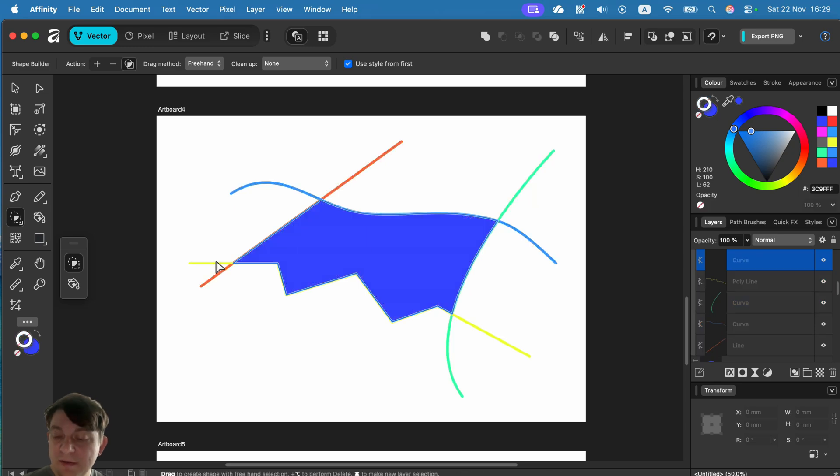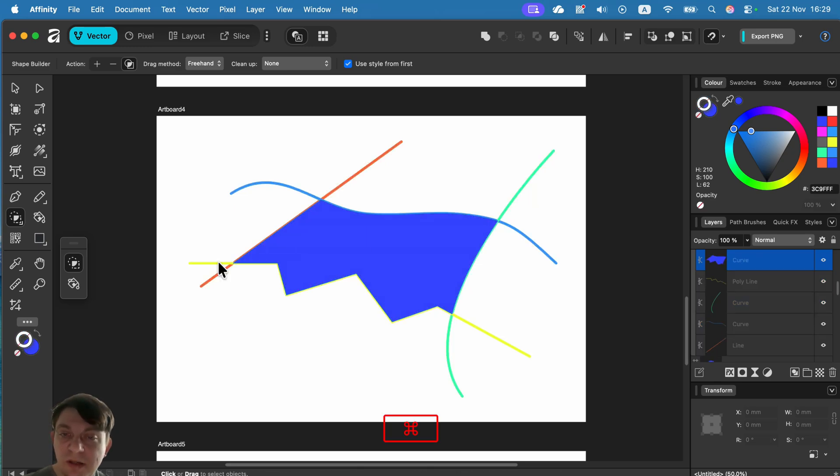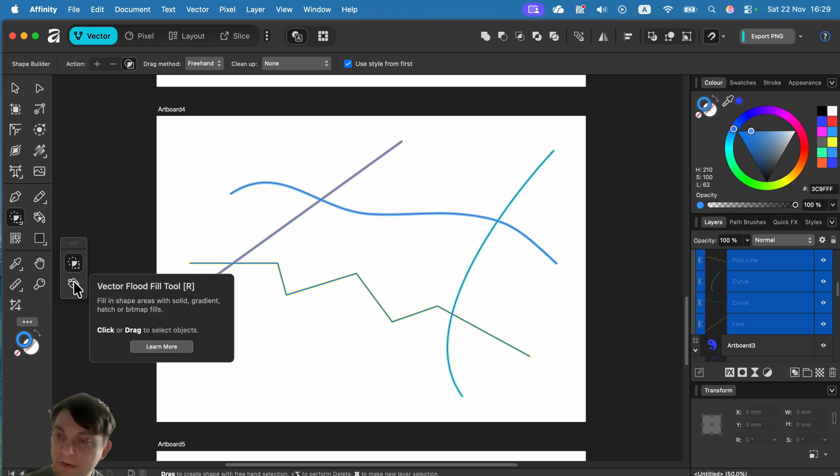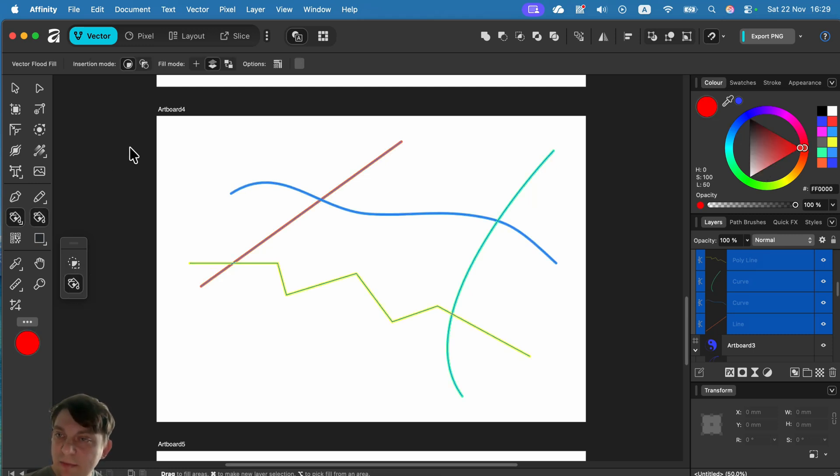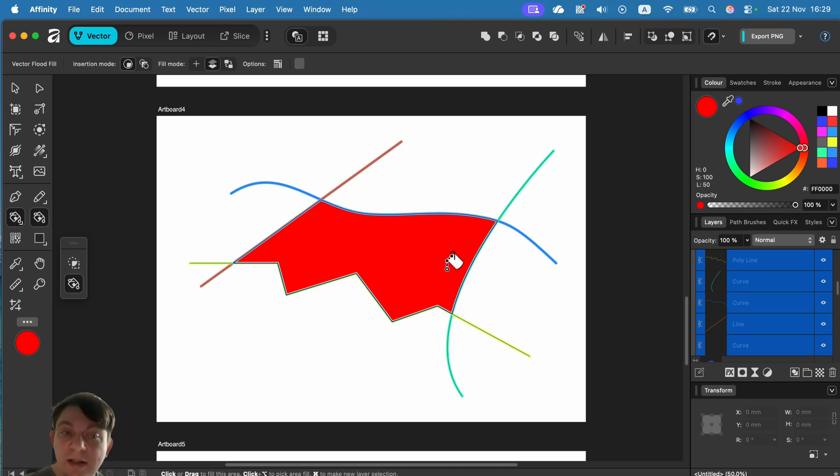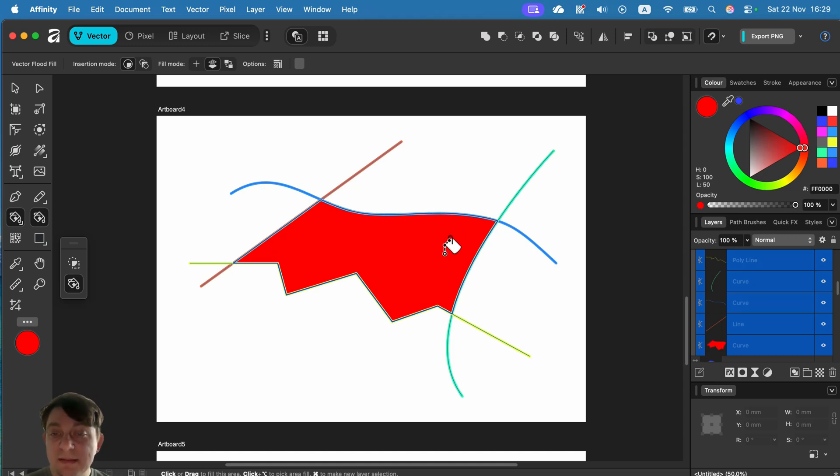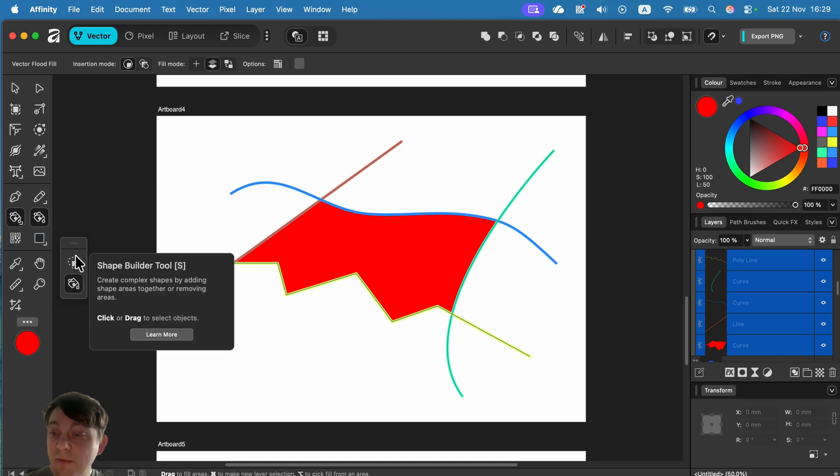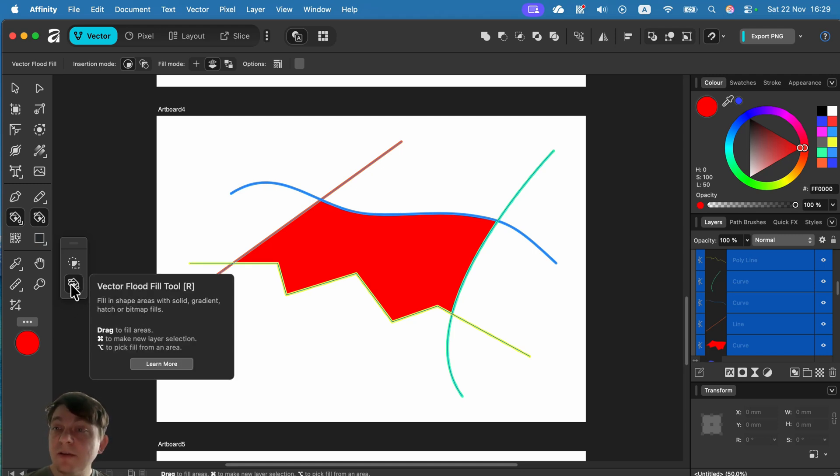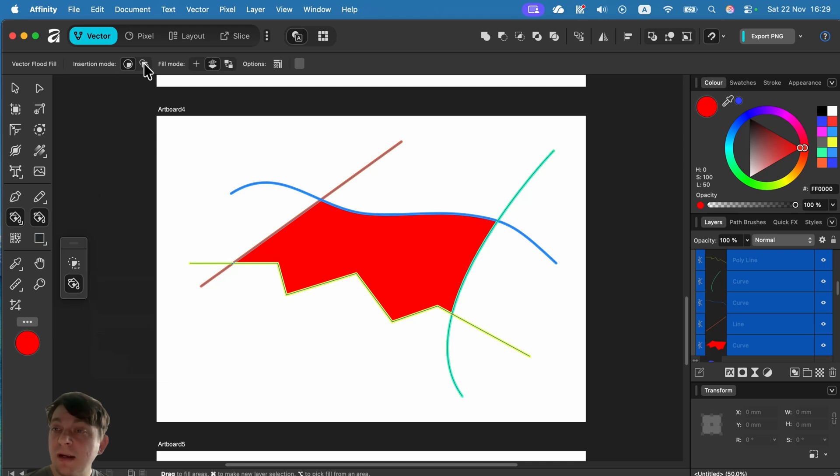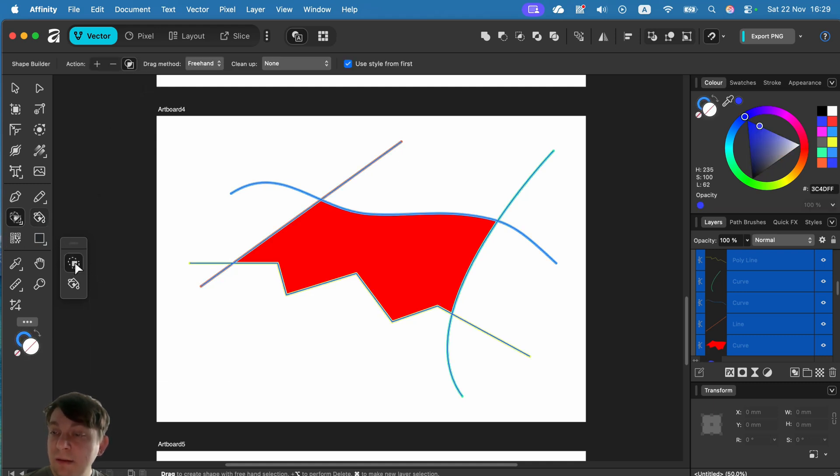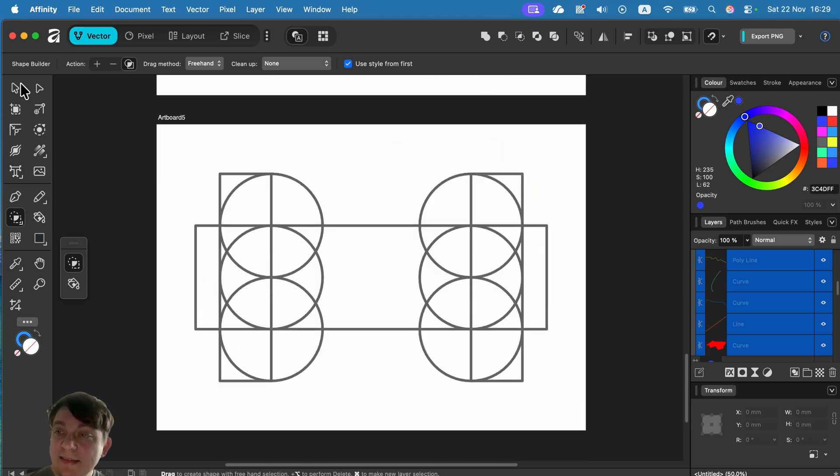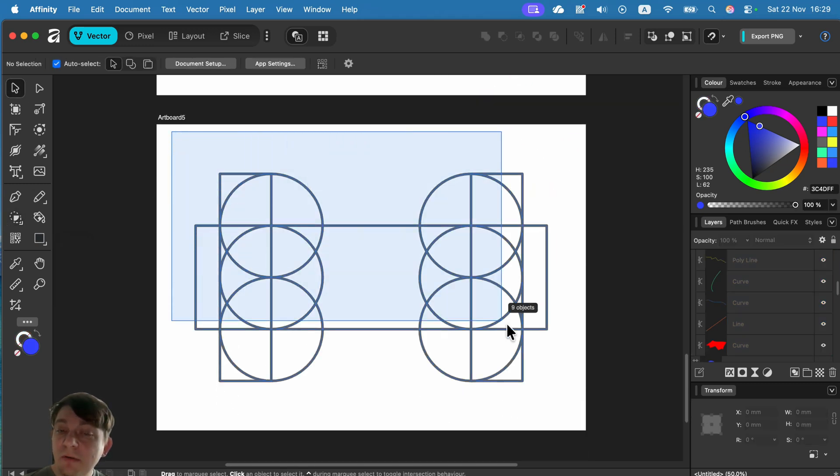There's also a special variation of the shape builder tool called the vector bucket tool. We can use that to create brand new shapes out of enclosed spaces. This is simply another version of the shape builder tool, a bit simpler to use with a few extra options at the top. They're grouped together in the tool panel on the left.